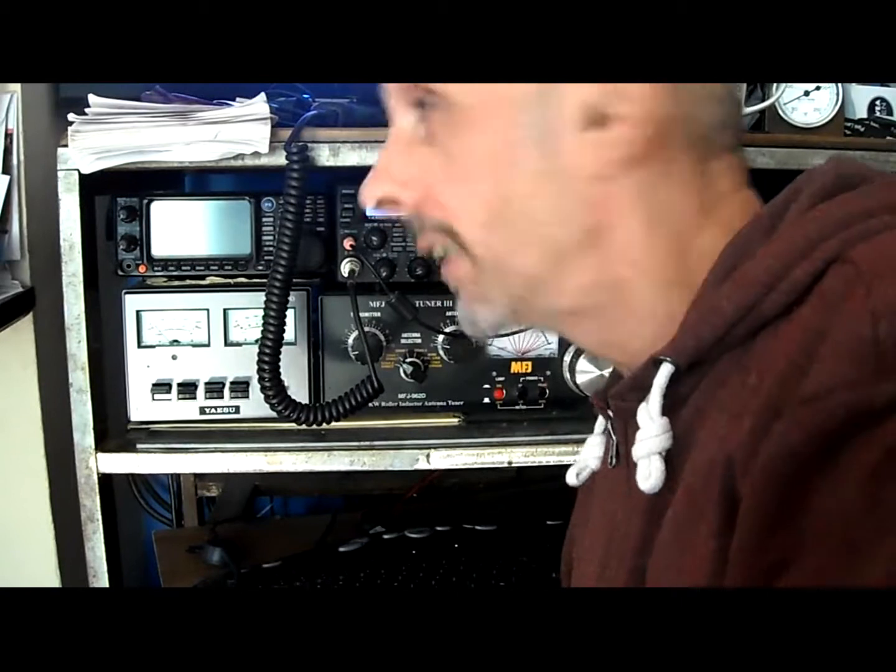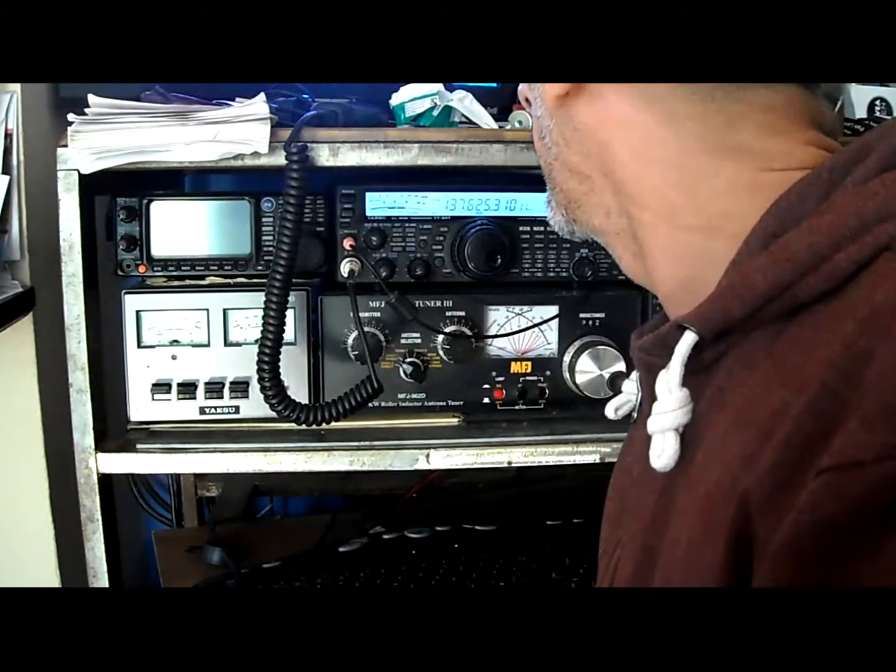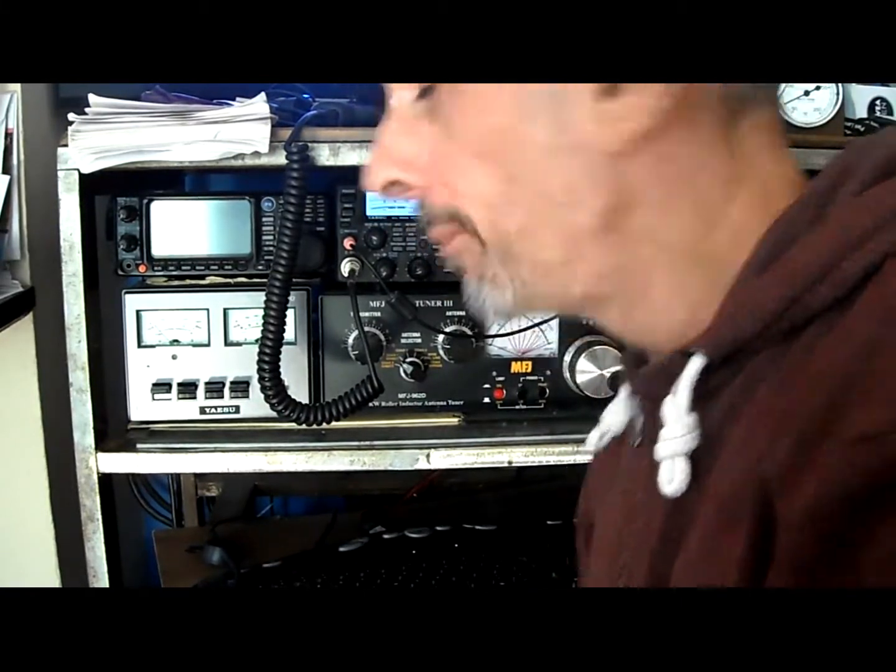Okay, back in the shack again. I'm checking out a weather satellite. It's NOAA 15.